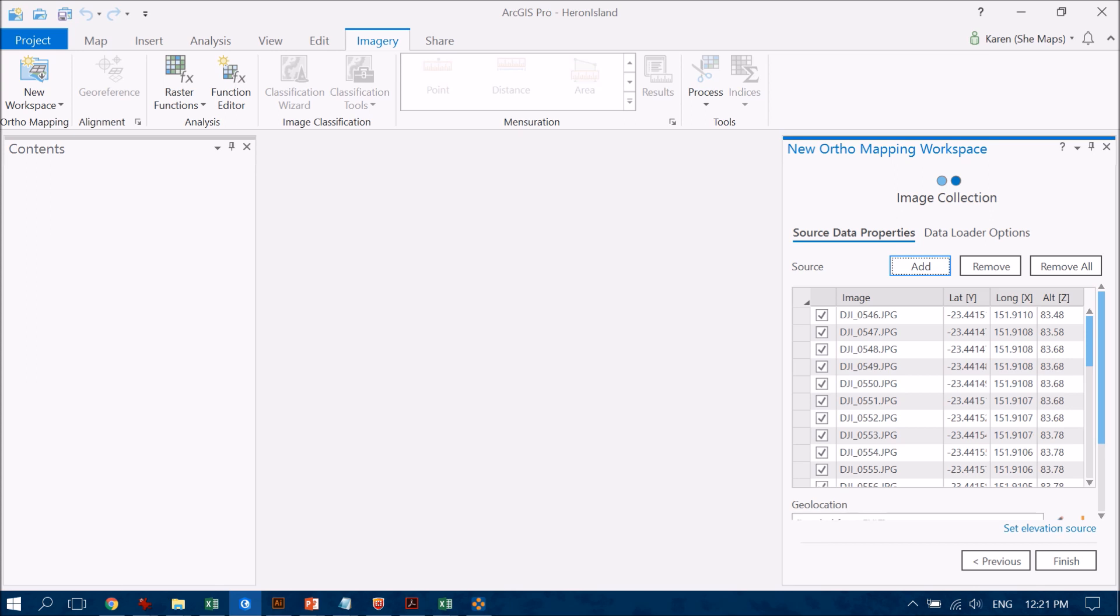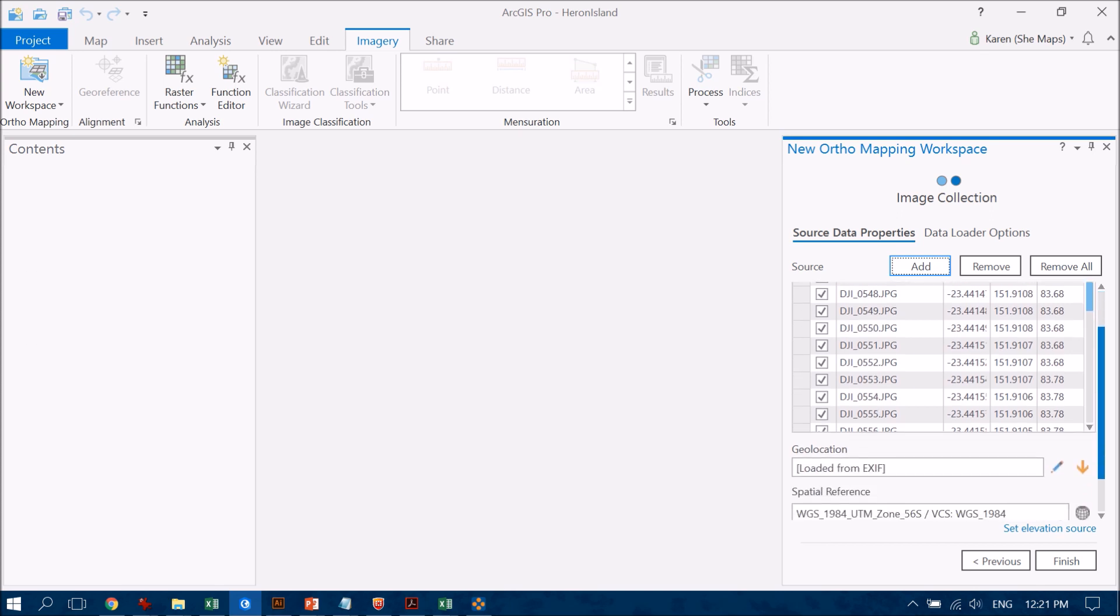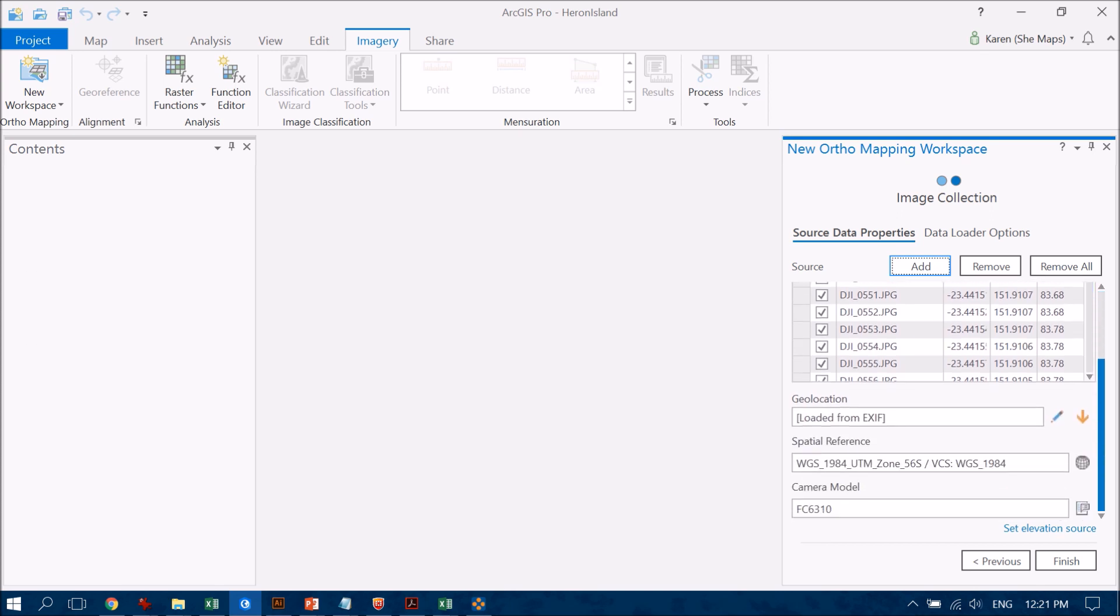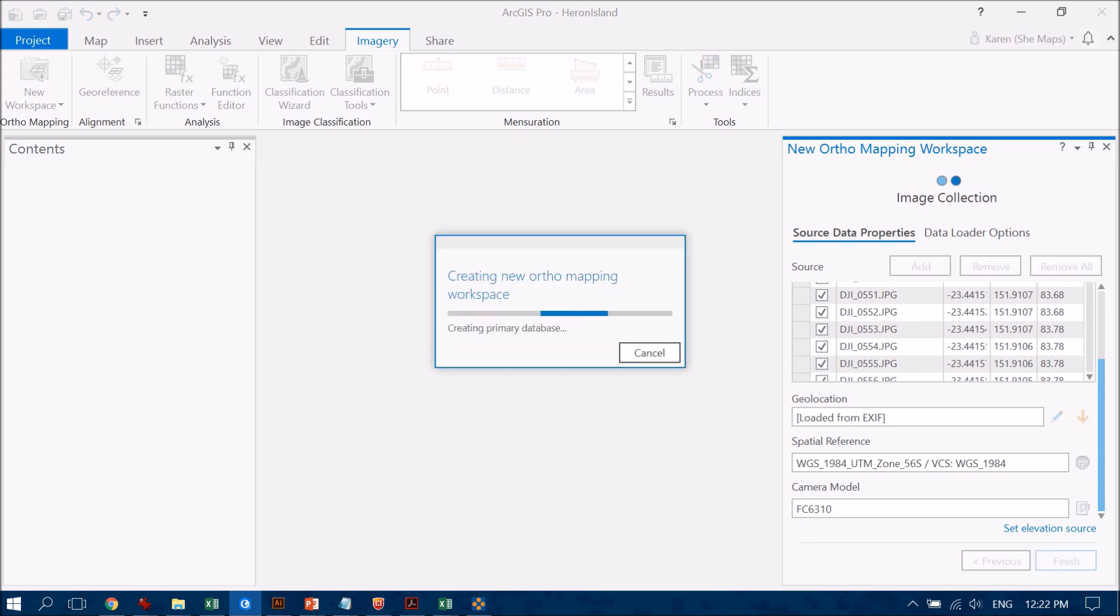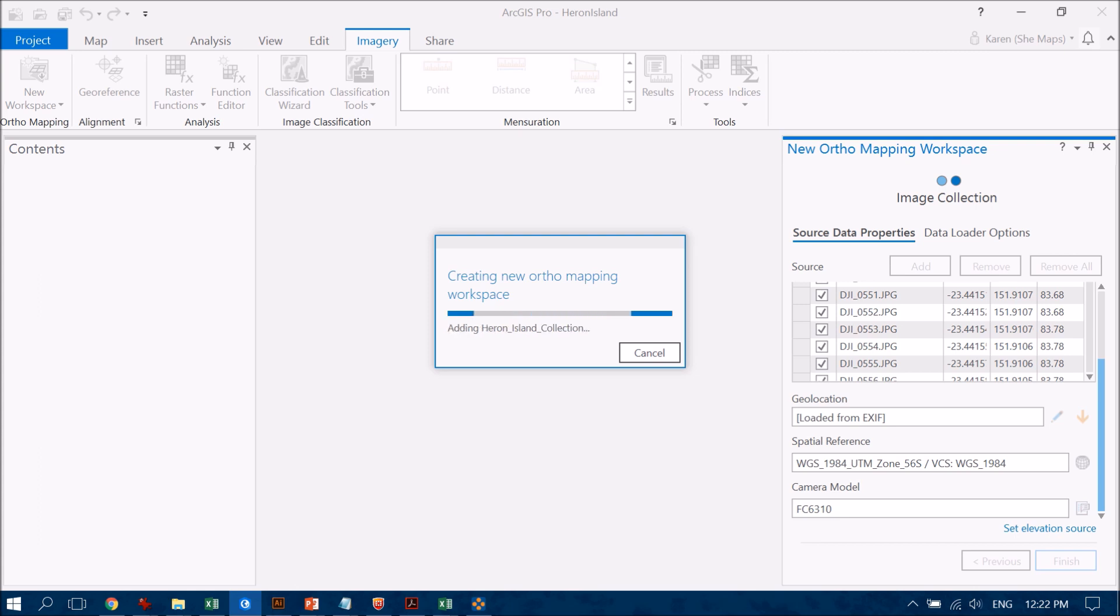So if you scroll down to have a look at some of the other options, it's pulling in that geolocation information from the EXIF, which is a metadata header form, and that's basically tagging every single photo with the center of where the drone was at that location. Now once I do that I'm happy with all those other bits and pieces of information and I'm just going to click finish. Now it's going to load those photos into the software and create a basic location for each of them before it starts its processing.